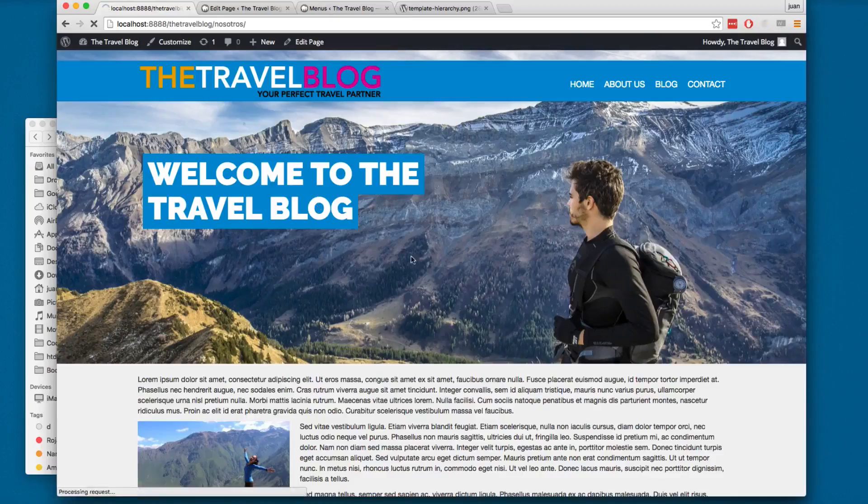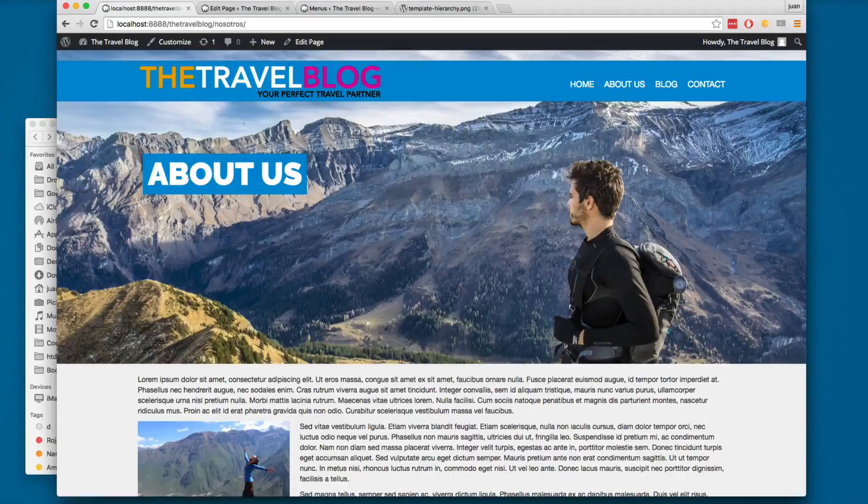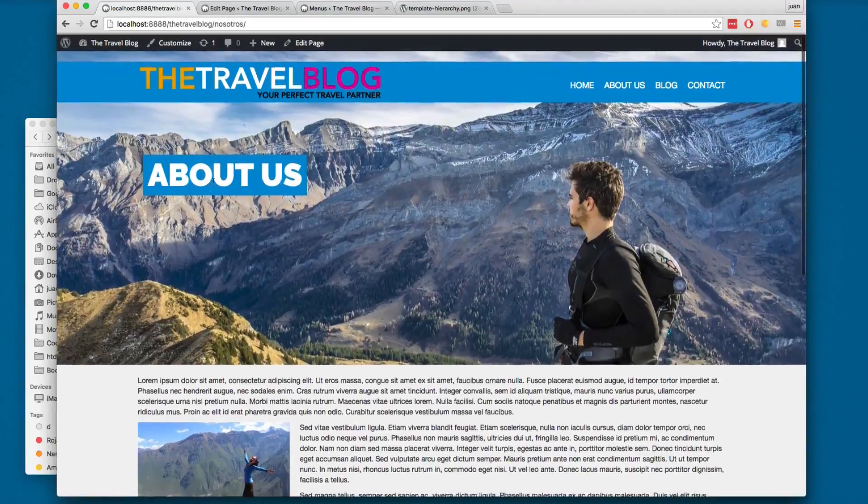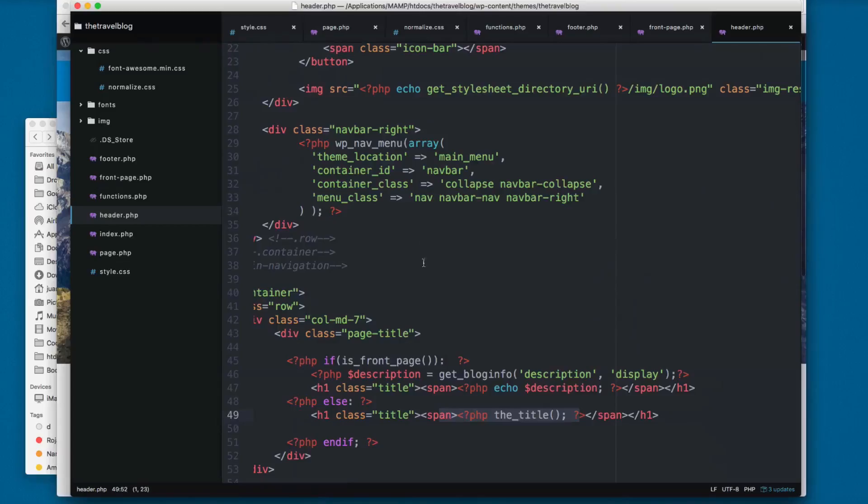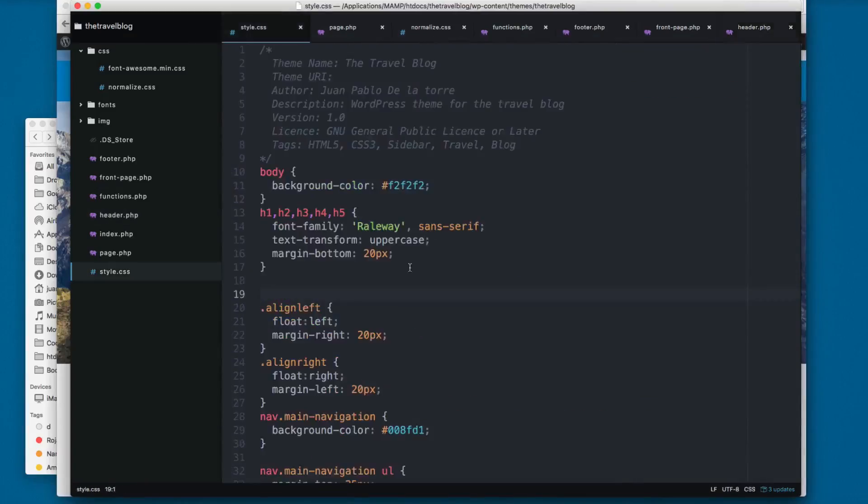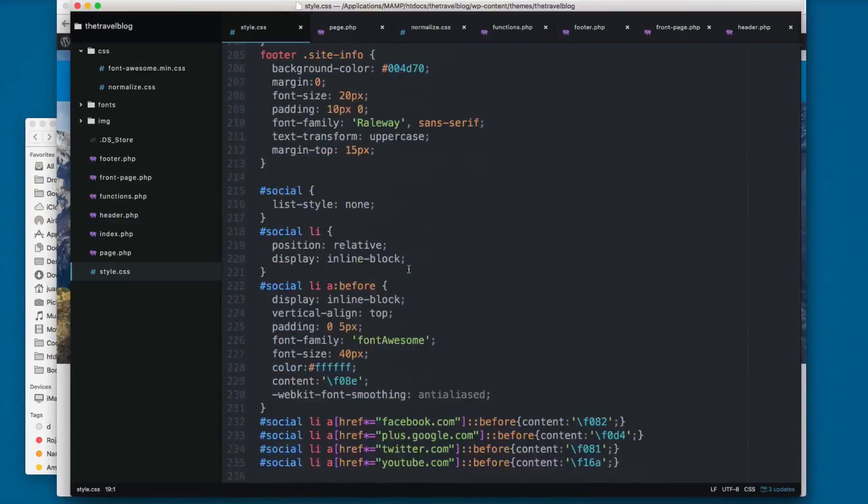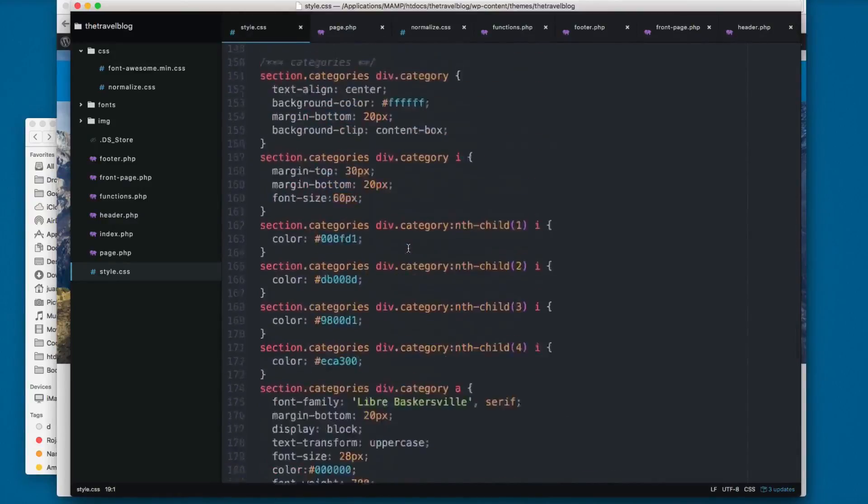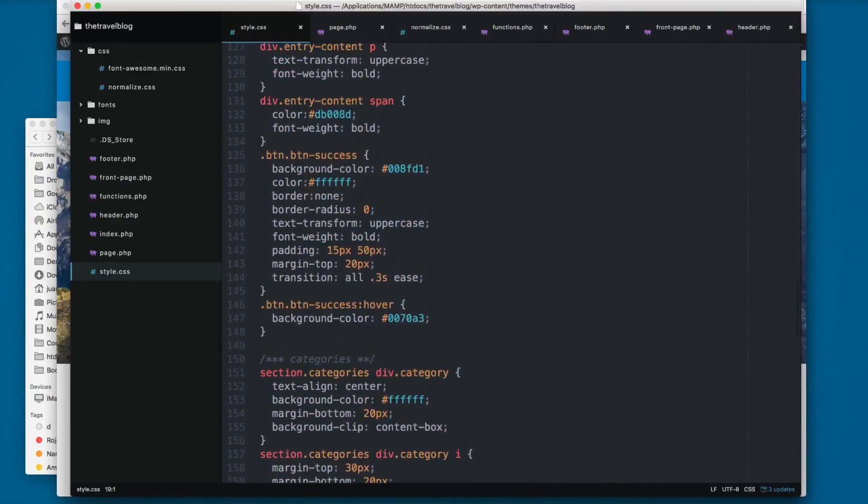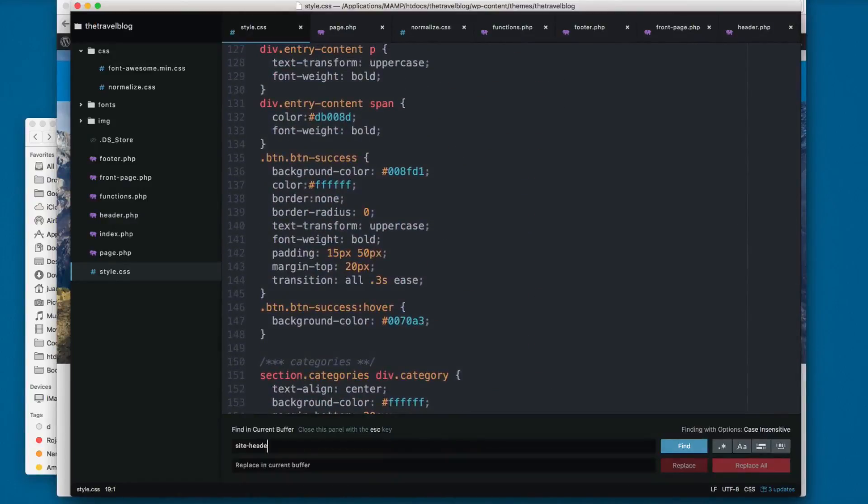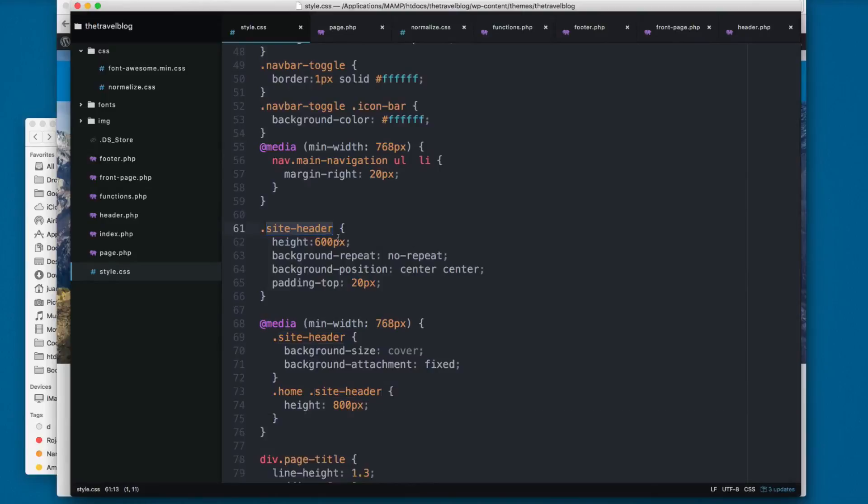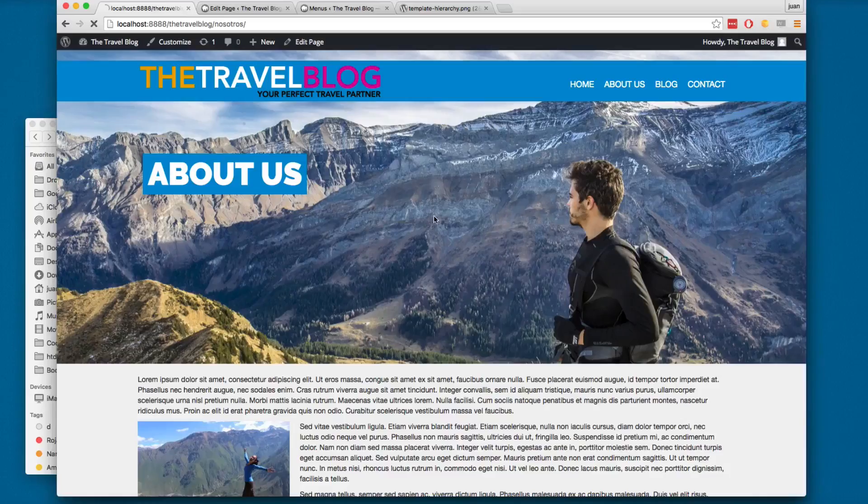You can reload and you can see now we have the title right here. There is one thing I'm missing - here on the site header, this one is really big. I'm going to change this to 500.